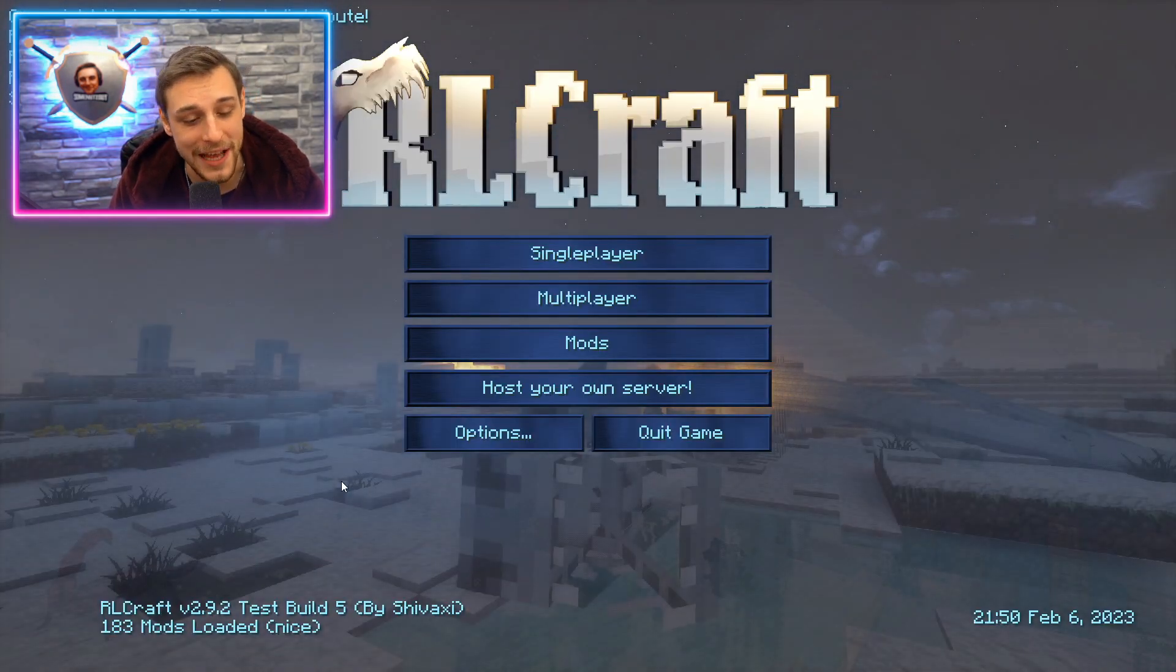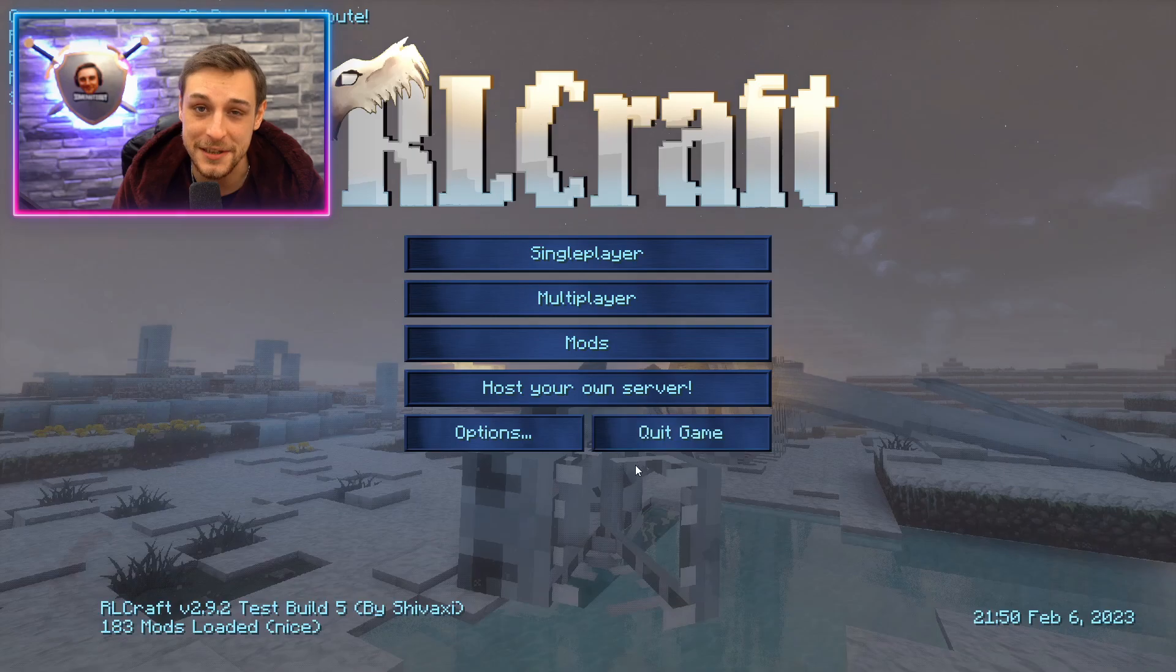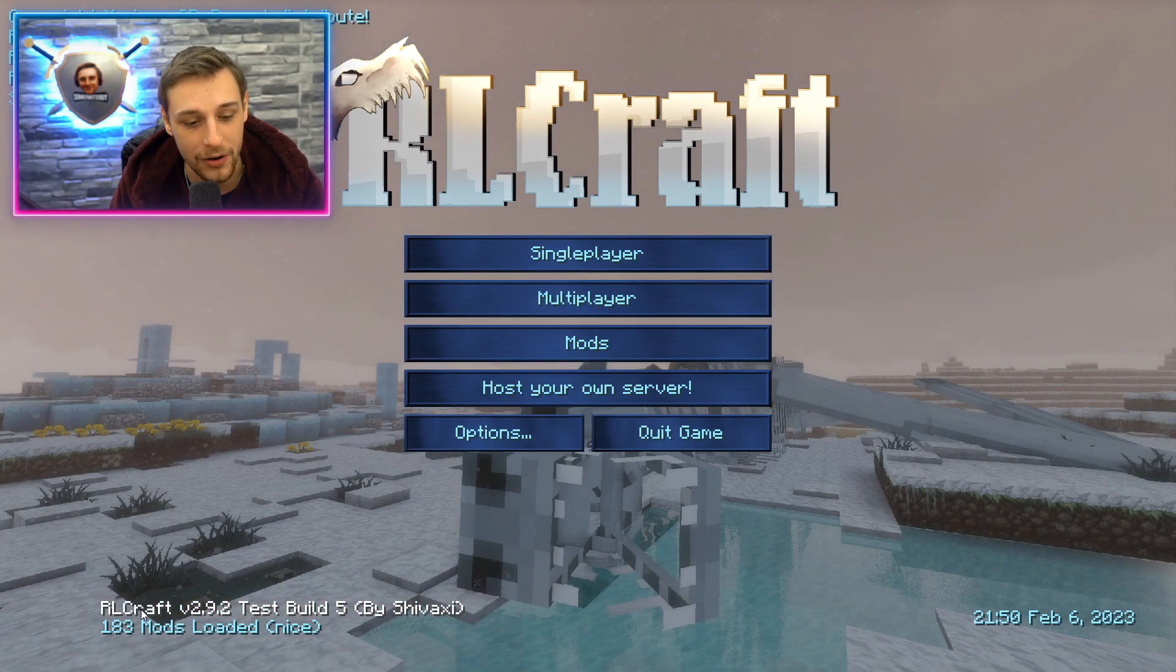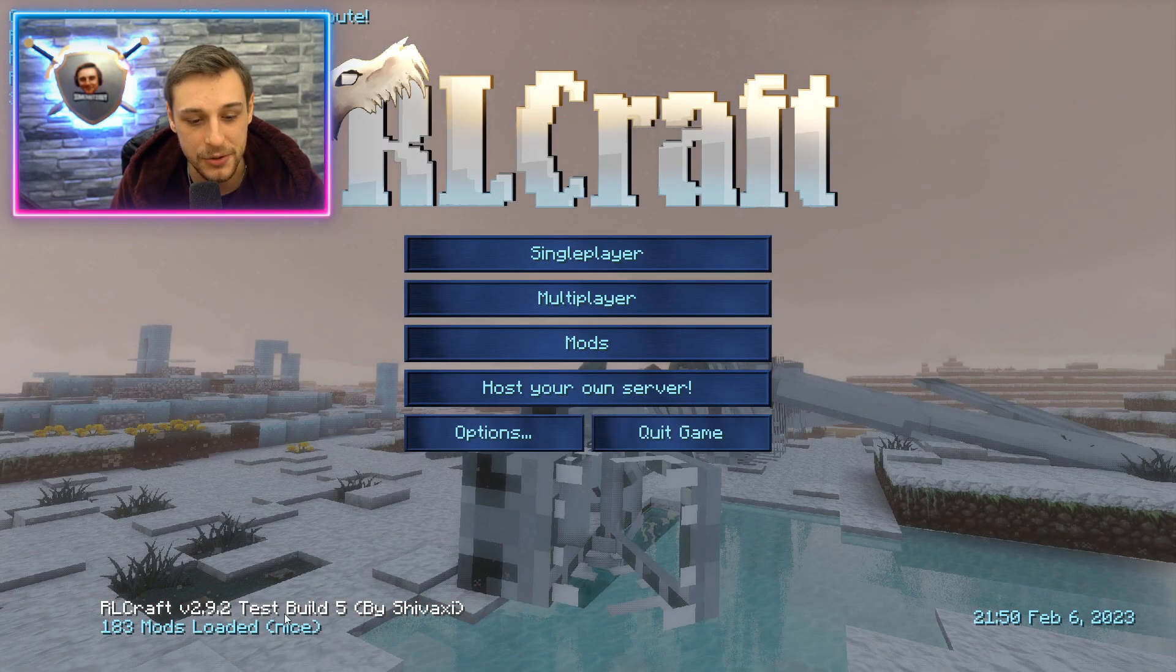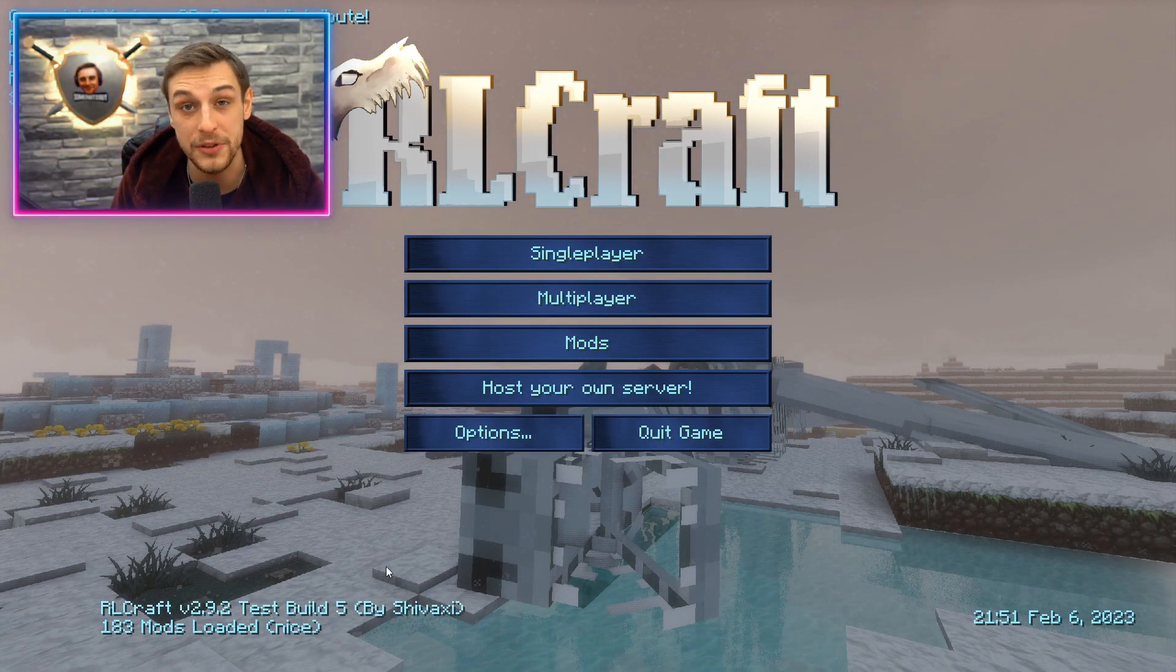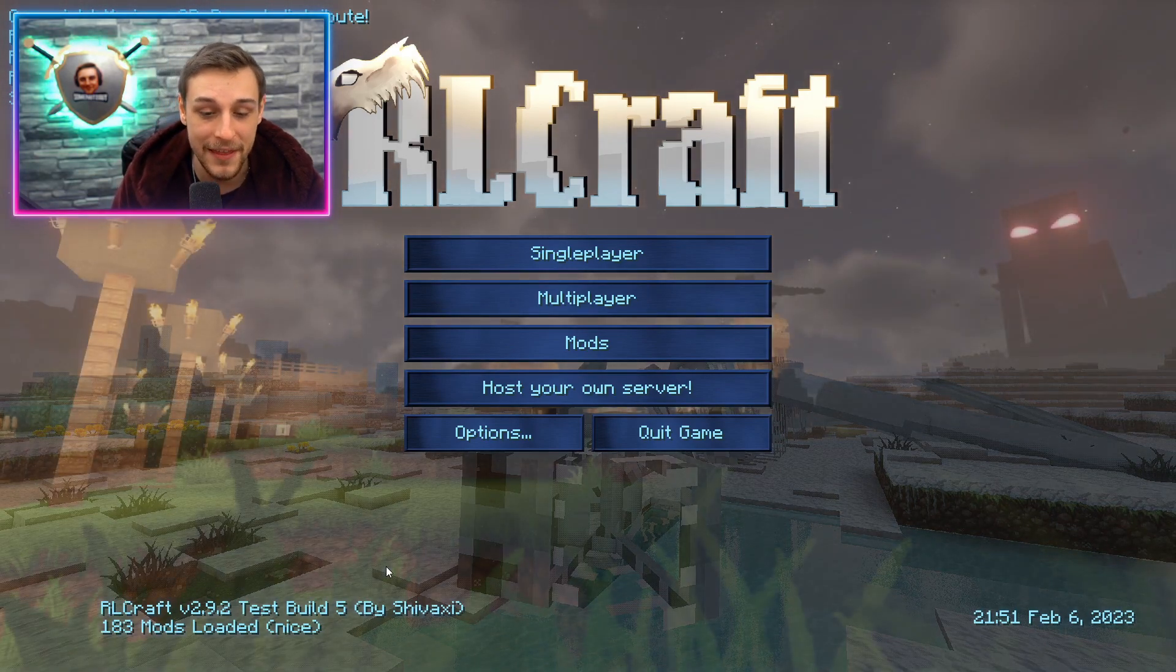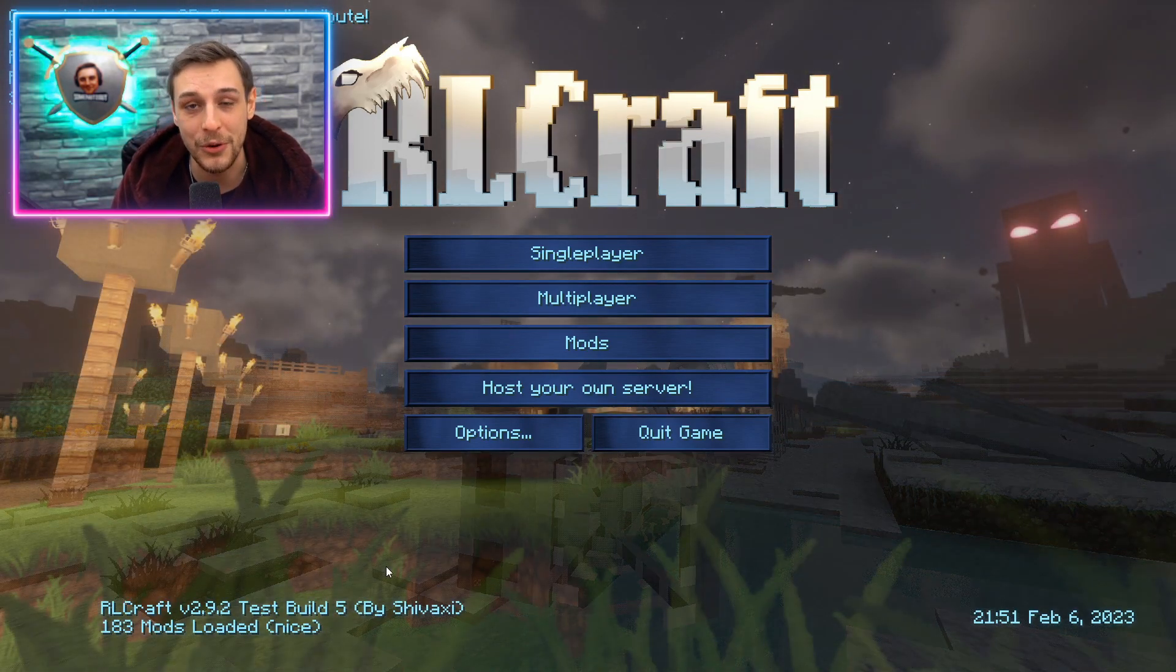You'll know it all worked out when you get to the main menu in the bottom left here, it says RLCraft 2.9.2 Test Build 5, or whatever test build you're trying to download at the time, and then you'll be ready to rock and roll.